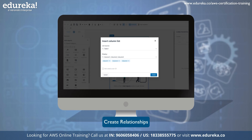Set up relationships between tables. Honeycode allows you to establish relationships between tables using lookup and filter formulas, which helps in defining the associations between entities. For example, you can create a lookup formula to display tasks associated with a specific project. Once you have set up the tables and defined relationships, you can start populating the tables with data by entering the values for the attributes.